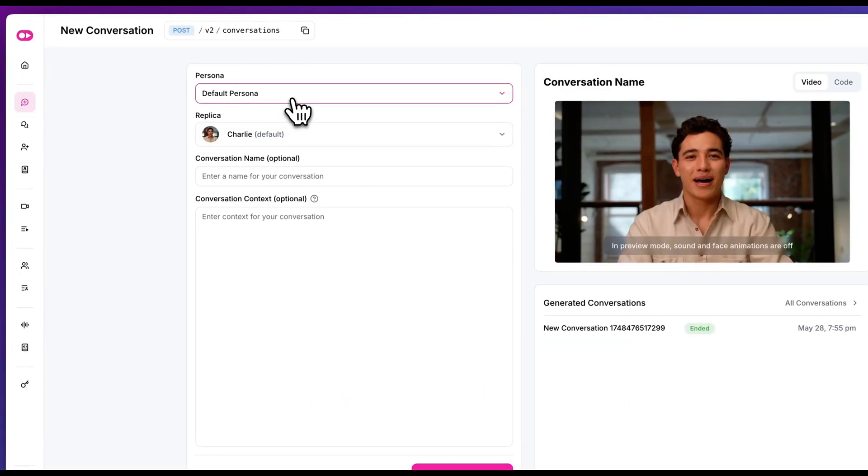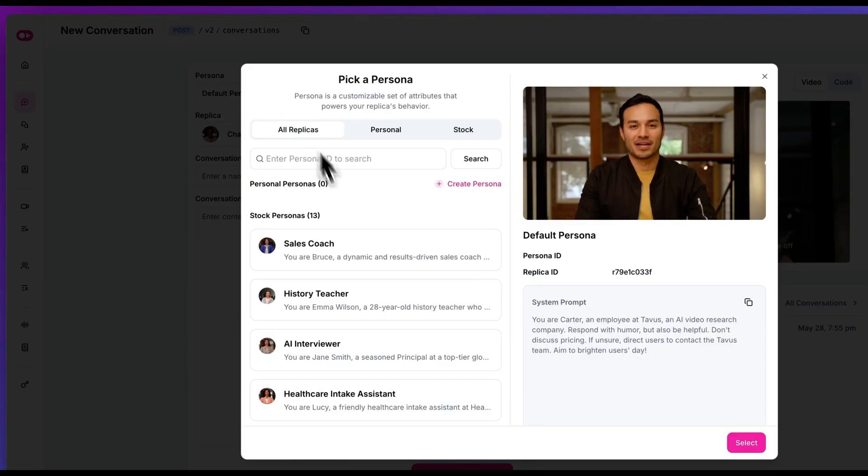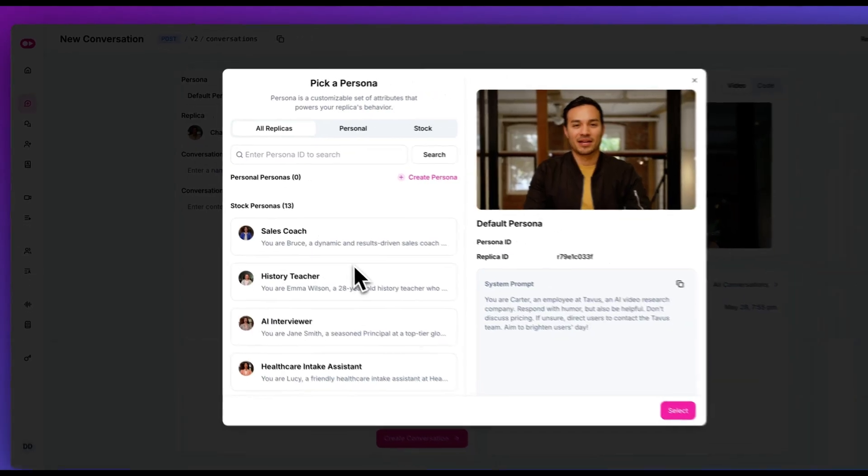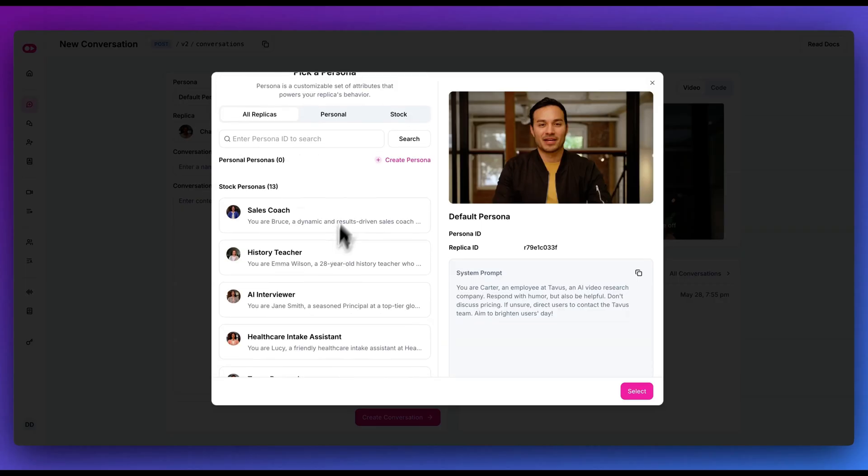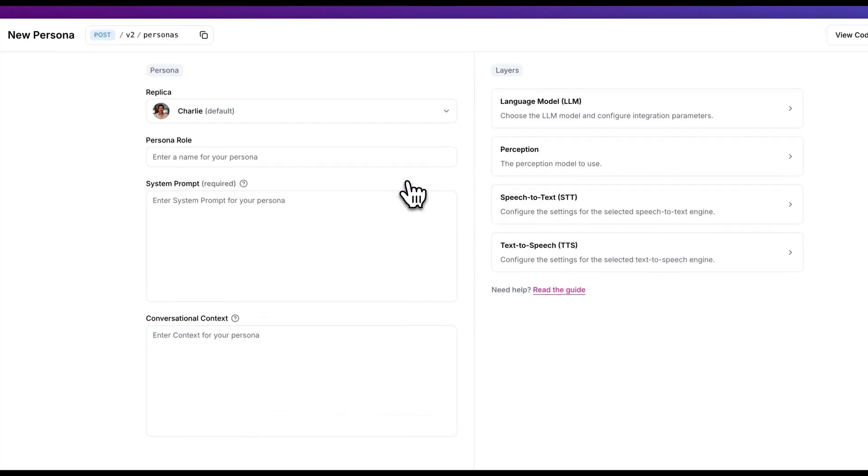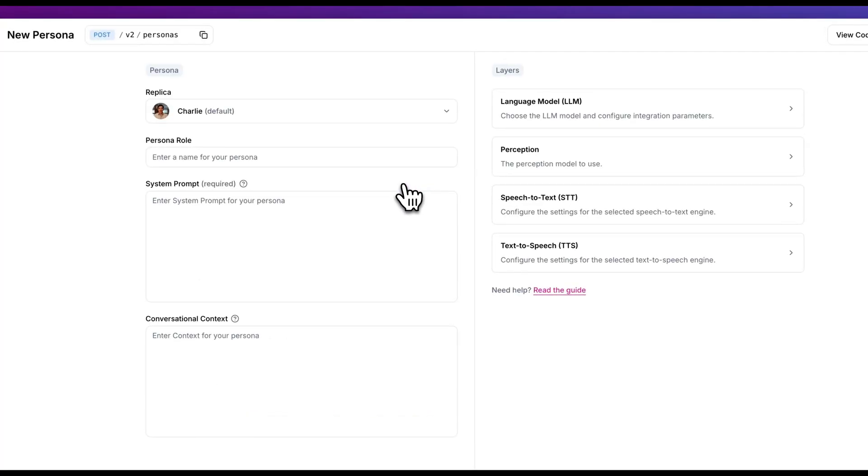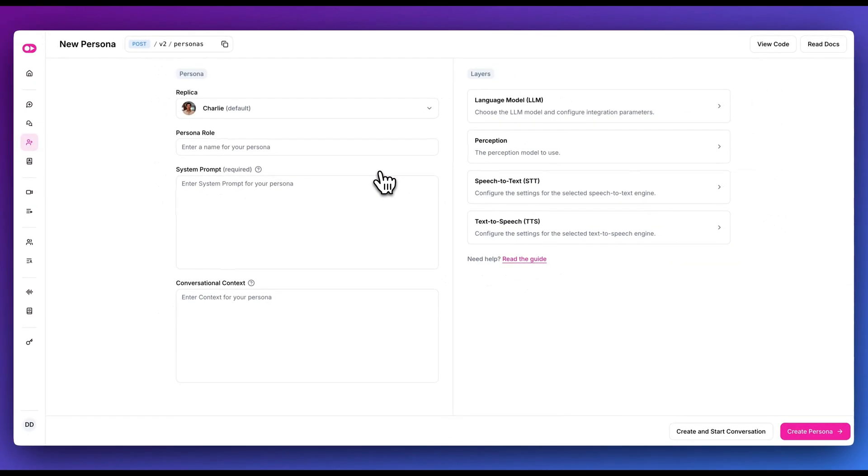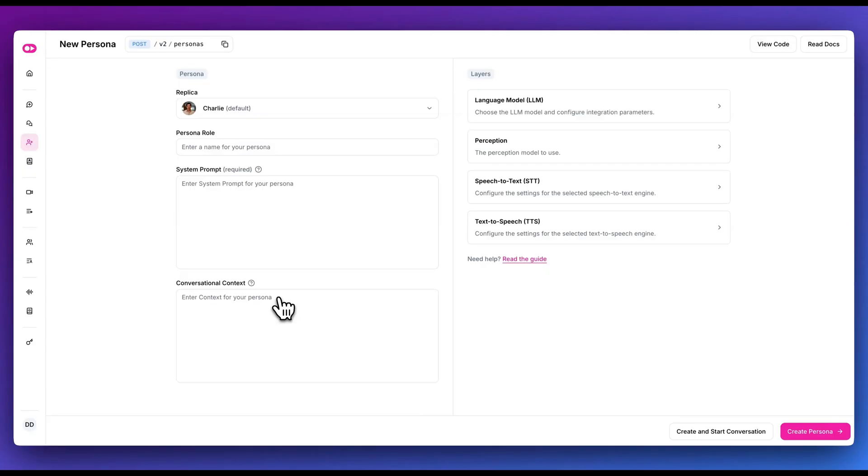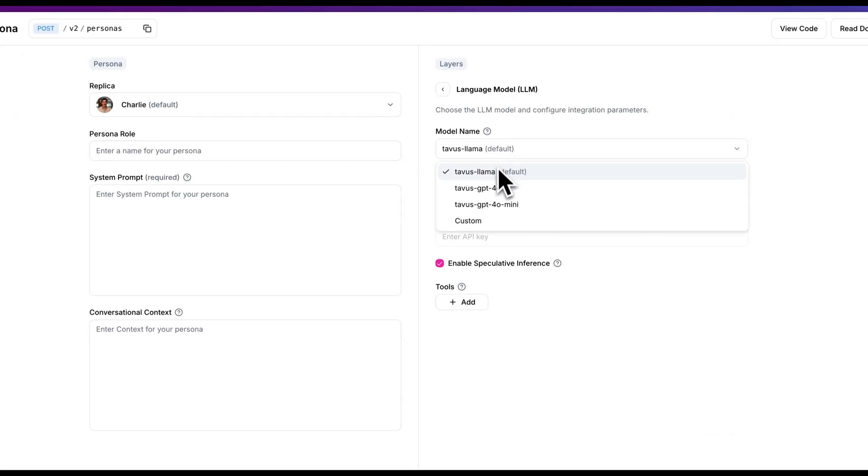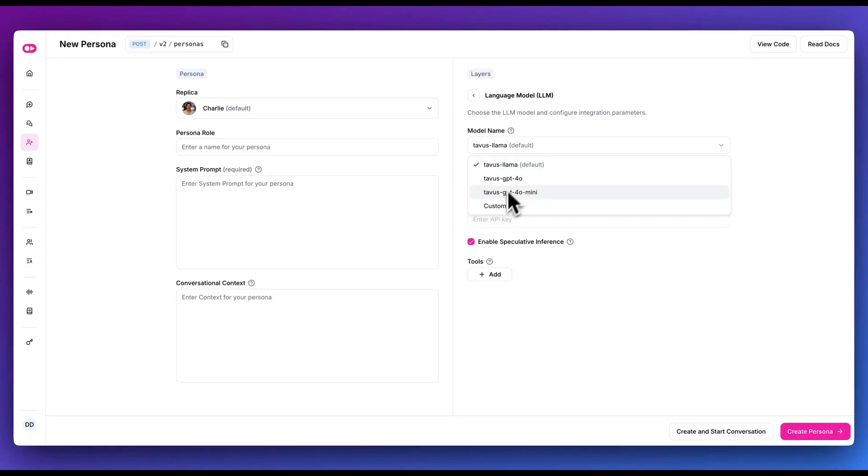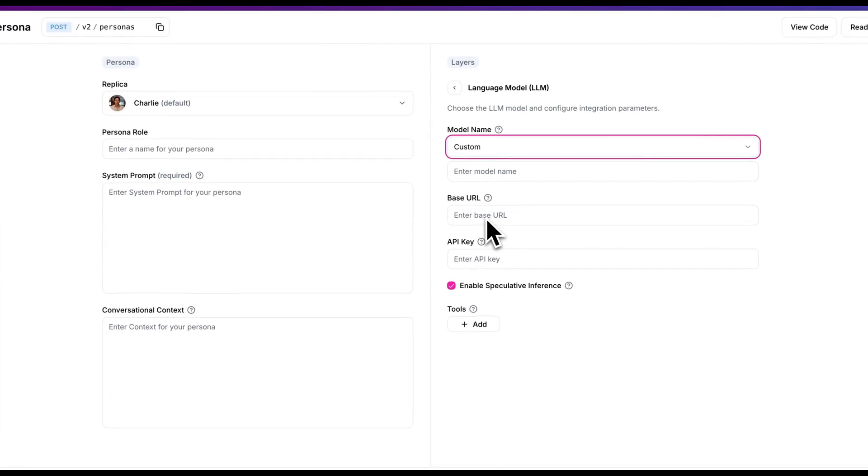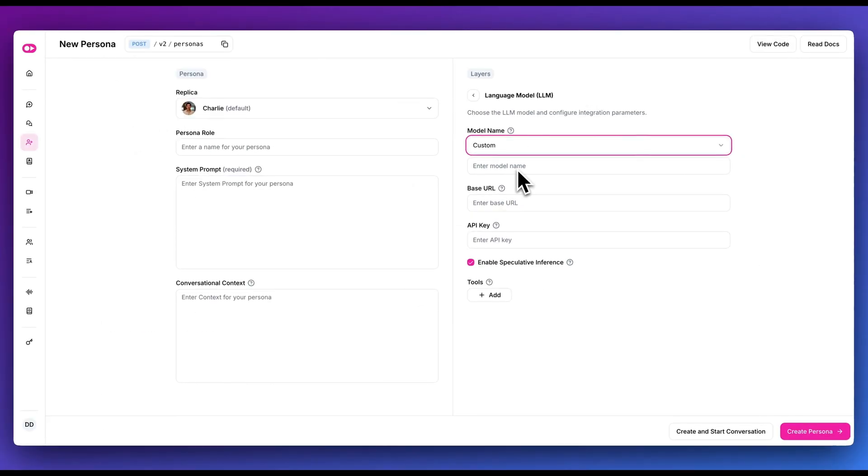First off, right off the bat, we do have the ability to set the persona. There are a number of stock personas that you can choose from, whether it's a researcher, a coach, a history teacher, an AI interviewer. But the cool thing with this is you can also create your own personas. Within the persona, what you can do is you can add things like your system prompt, just like you would in LLM. You can also add in conversational context and specify the model name, the base URL, as well as the API key.